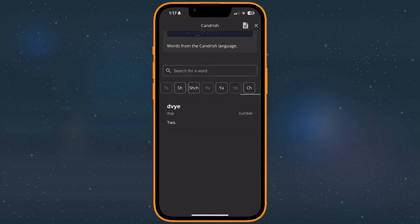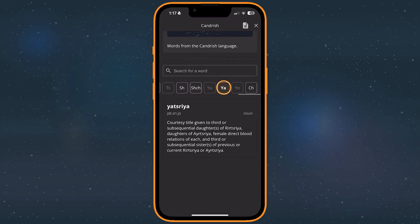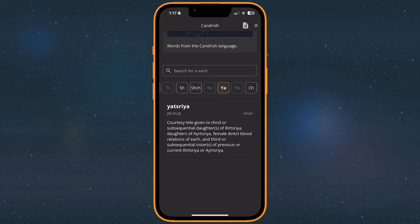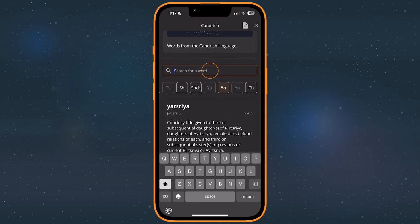On each, you can see the word, its pronunciation, type, and a description of it, if provided. Or, if you know what word you're looking for, you can type it into the search bar instead.